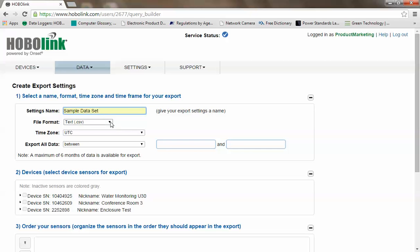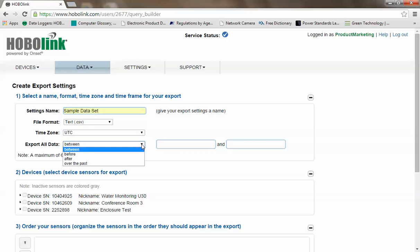You can override the file format from what was set in global if you wish. You can set up the time zone. There are several criteria you can set up for exporting your data range: between two points, between two times, before a specific time, after a specific time, or over the past certain amount of time.